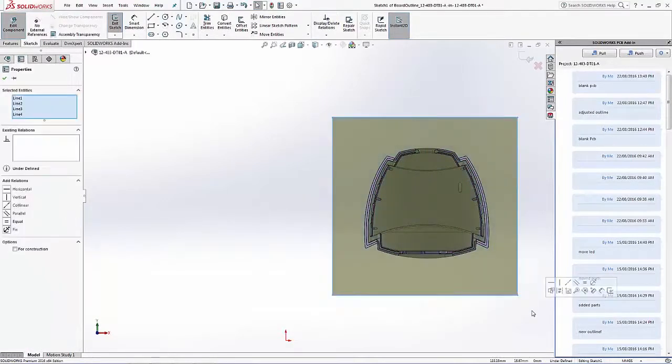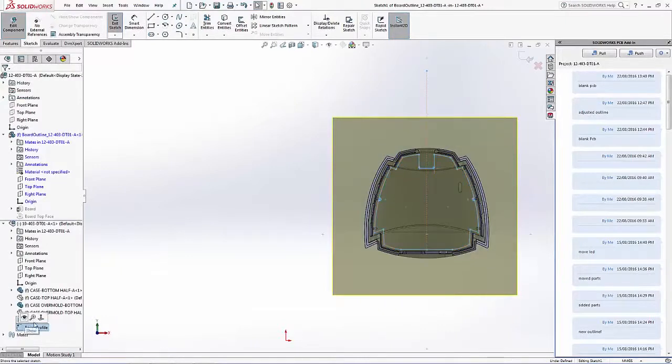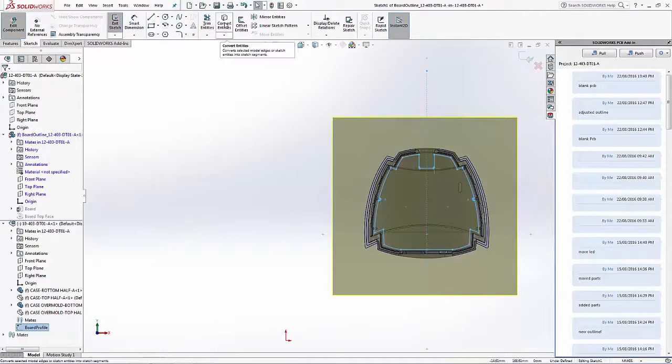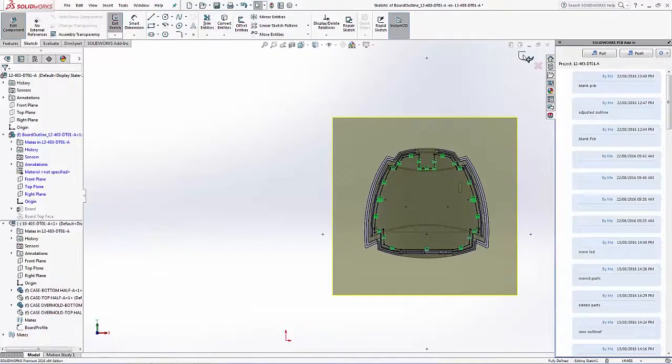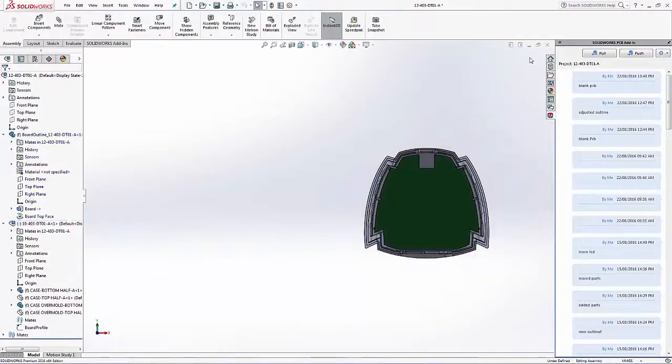I'm going to delete the existing outline sketch and select the one from the housing itself, quickly making the board outline adjustment to the PCB.